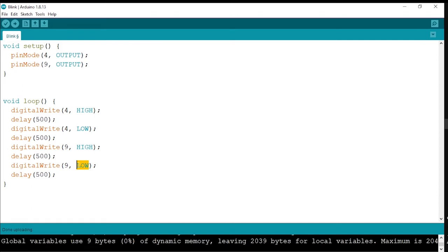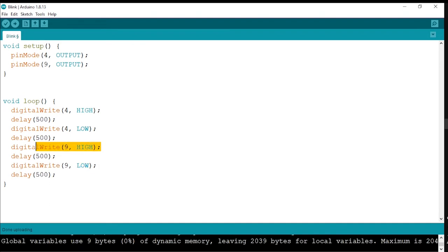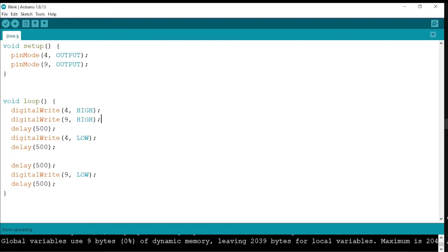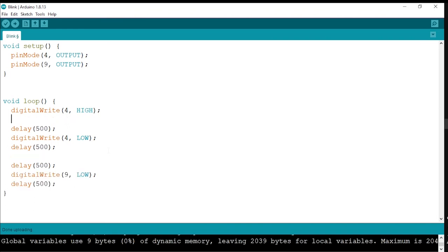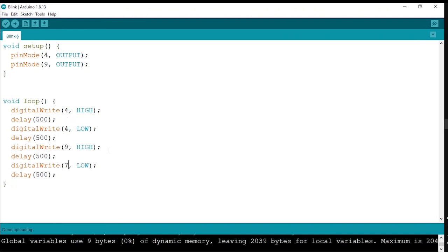What if I want 4 to blink and then 9 to blink, and specifically 4 off and 9 off together? To do that, I'll modify the code. What this does is 4 and 9 will turn on together, and then both will turn off together. So after you upload this code, 4 and 9 will turn on together and then turn off together. Now we'll upload this code.